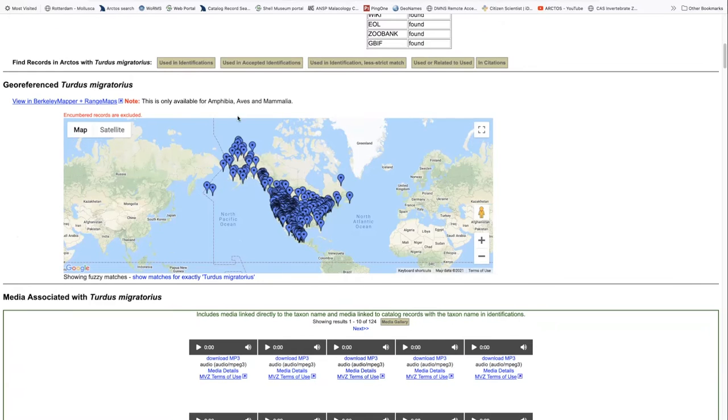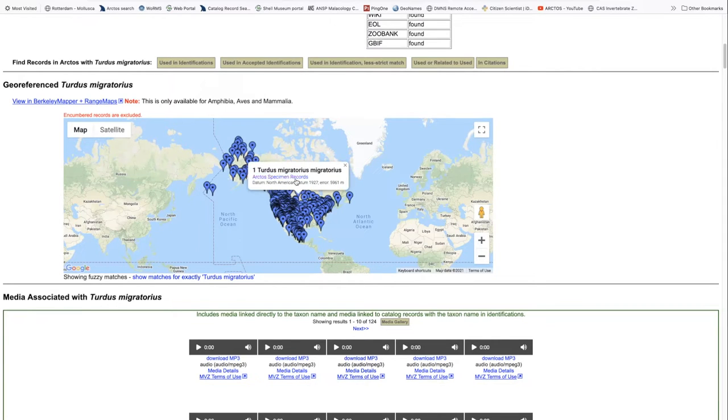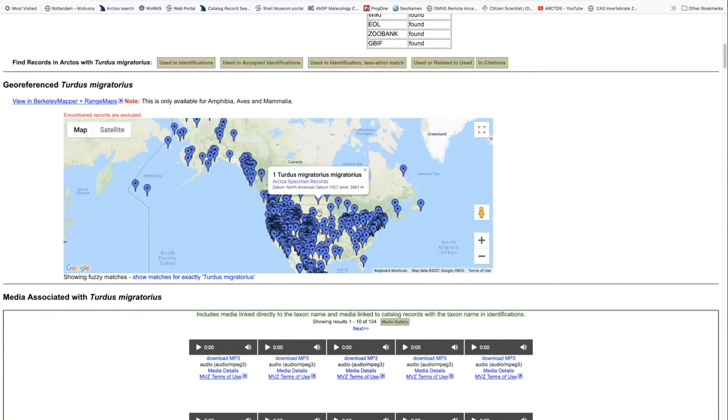This map shows all of the locations of geolocated specimens for all of the Arctos collections. If we wanted to pick on any of them, we can do that. We can actually go directly to the record if we have an interest in it. And the map itself can be manipulated larger and smaller.